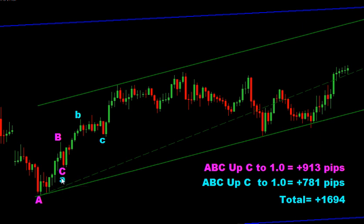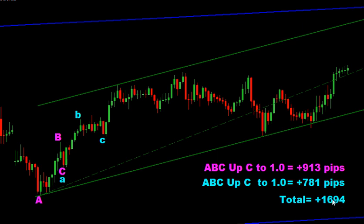Here's the second one — A, B, C. That one you can see is 781 pips. You total these two up and you've got up to 1,694-ish pips. So you would have at least gotten something out of those two ABCs — not exactly 1,700 pips, but pretty close. Anyway, that's a quick summary for you. I hope that's good info, and we'll see how next week unfolds.